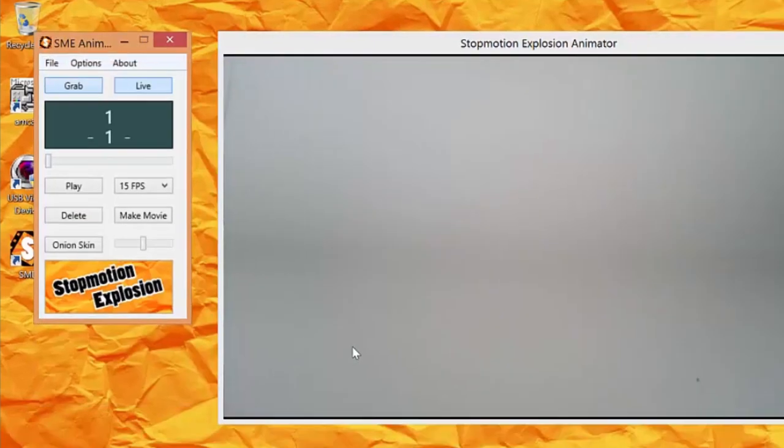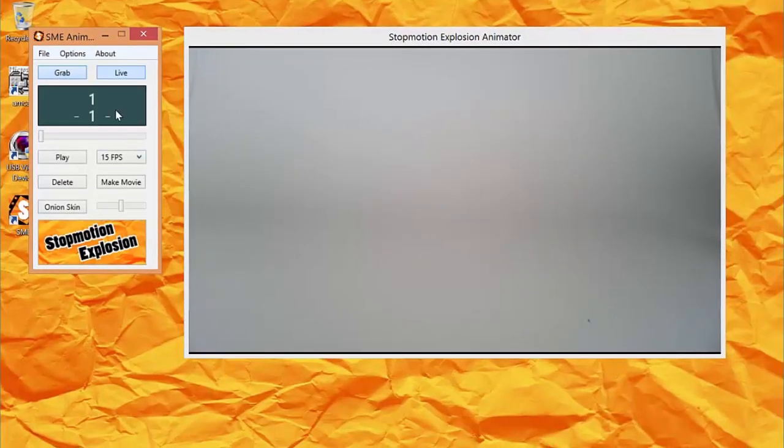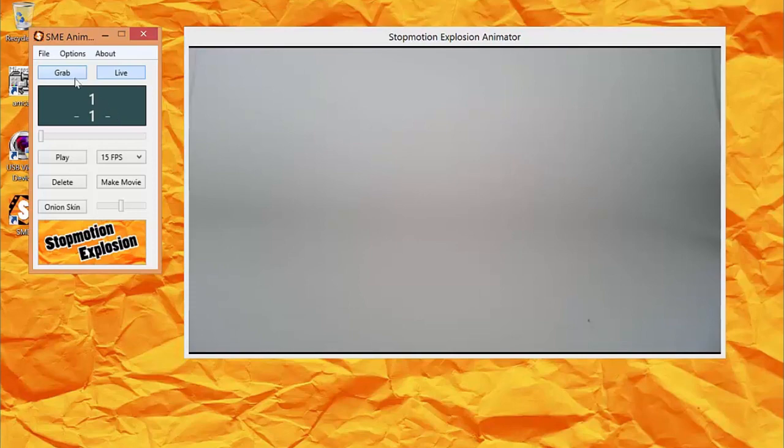Right away you'll see that the frame counter has changed to 1 because you've captured one frame of the animation. To continue animating, click the Grab button.